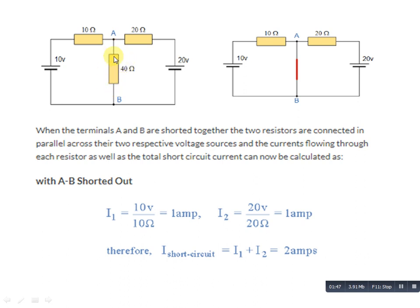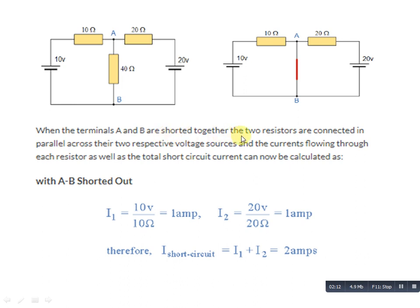As you can see in the circuit, the 40 ohm resistance value has been removed and that branch is short circuited. We need to find the individual mesh currents. This is mesh one and this is mesh two — mesh one battery is 10 volt, mesh two battery is 20 volt. When terminals A and B are shorted together, the two resistances are connected in parallel with their respective voltage sources.